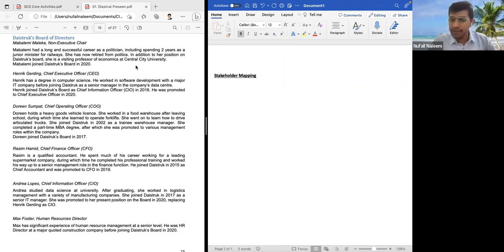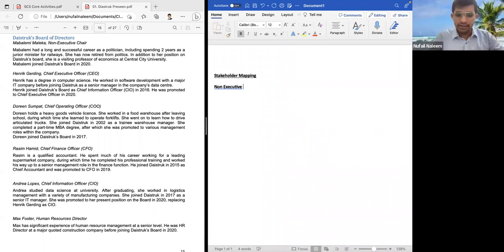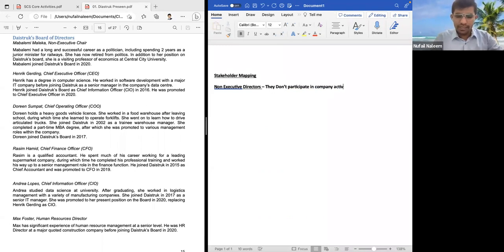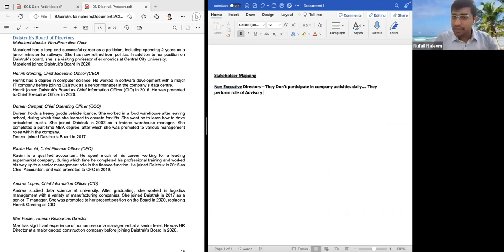For the stakeholder mapping, I am dividing this into two sections: non-executive directors and executive directors. Non-executive directors don't participate in company activities daily. They perform the role of advisory. That means they are not full-time workers. They come in for the company and give a lot of support towards the external factors based on their experience.